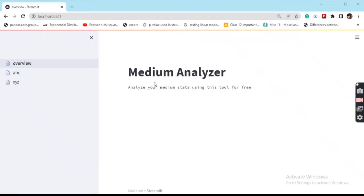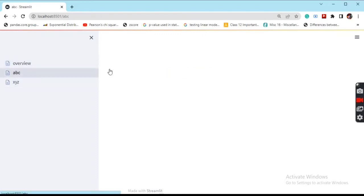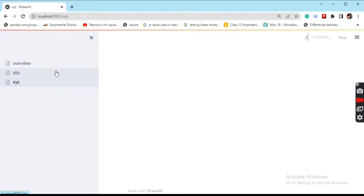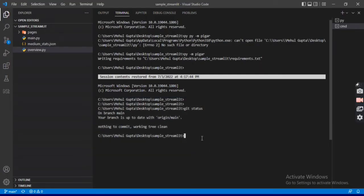We're discussing how we can deploy a sample Streamlit web app on Streamlit server for free. Let's first see what the sample app looks like that we're going to deploy. It has multiple pages with just some sample text.